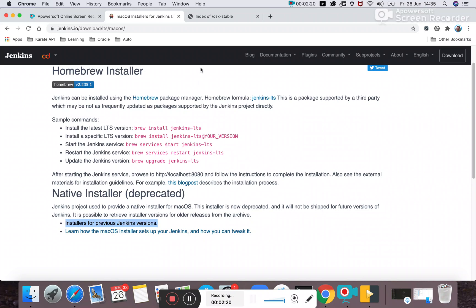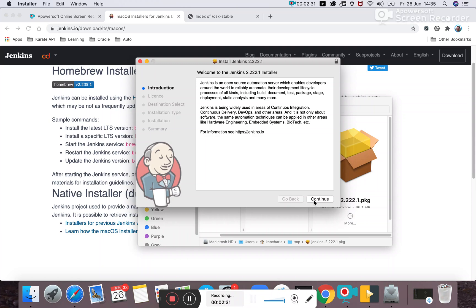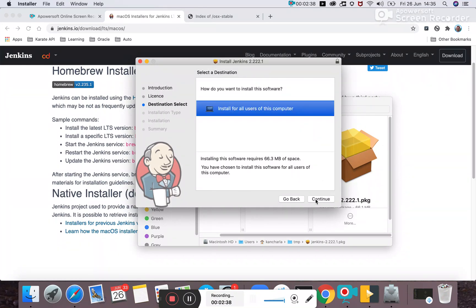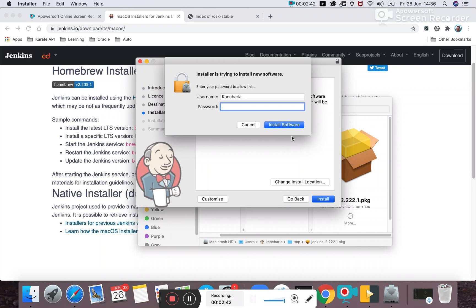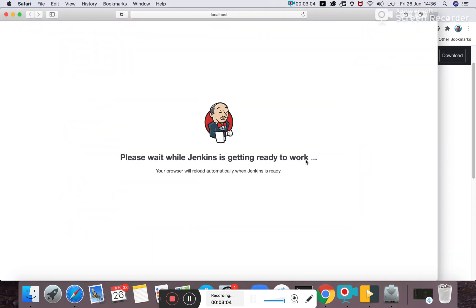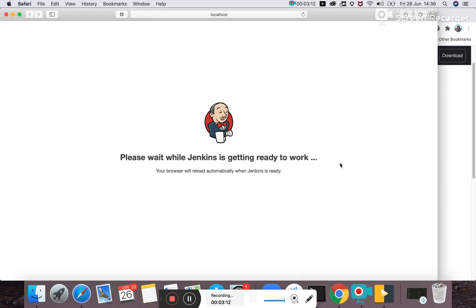I already have the installer downloaded, so I'll start the installation. Click yes, continue, accept the open-source license - no worries there - install for all users, provide credentials, and it takes a minute to install. Once it completes, Jenkins will open the UI in your default browser.